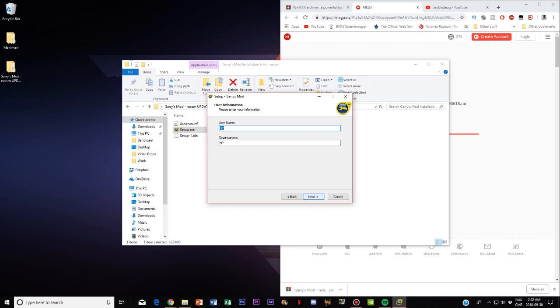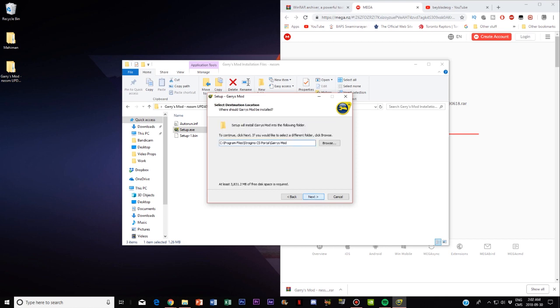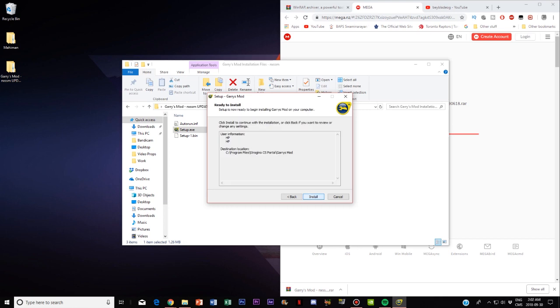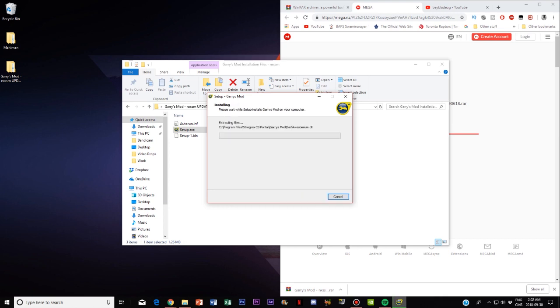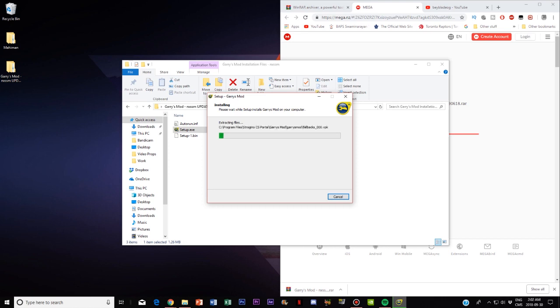So now you want to go to the installation file and then you want to go to setup and you want to click run as administrator. Now guys this may seem sketchy and all but it's actually legit hundred percent for you guys. So you want to click next, next, next and install.